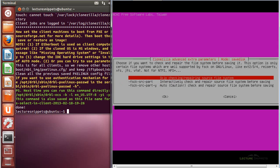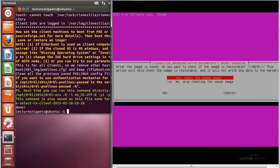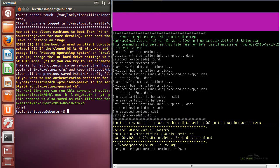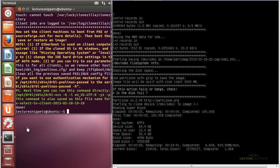By default I'll skip any checking or repair of the source file system, and I'll also keep the default to check the saved image afterward. I'll press enter to continue, then choose yes to confirm. You can see the process has begun — it's currently copying all the information from my hard drive and storing it as an image file on the CloneZilla server. I have 13 minutes remaining, and it's already completed over 5% and increasing.